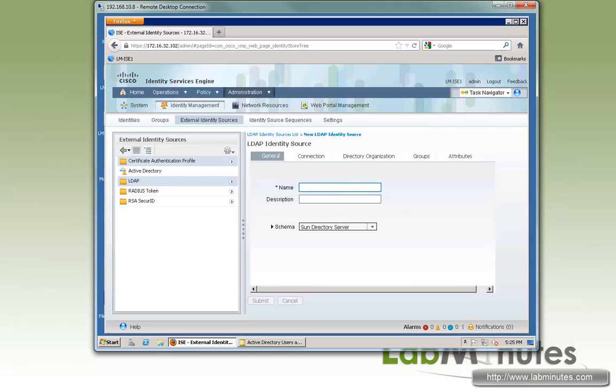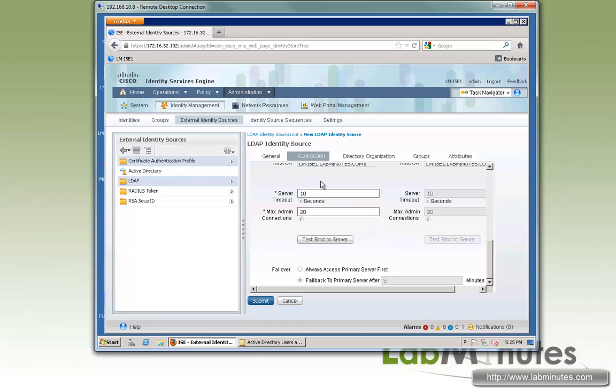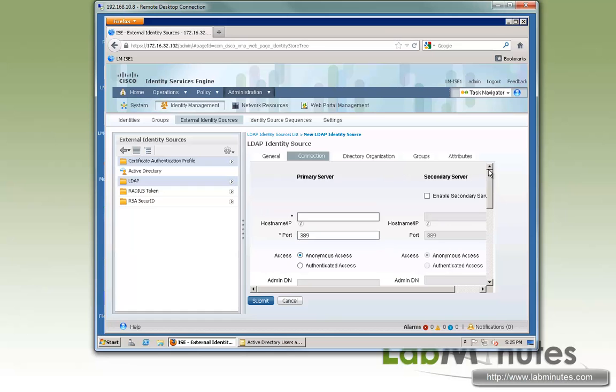First, we have to give it a name, so here we'll just name it LM underscore LDAP. And you can also enter a description if you want to. And here you specify the type of server. Here we're dealing with Active Directory. Go ahead and click on the next tab, which is Connection.